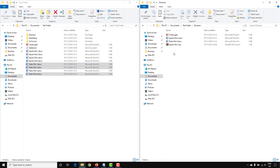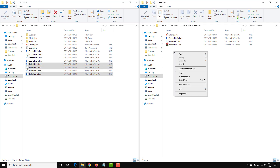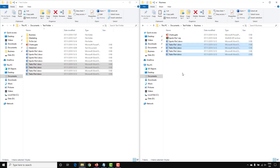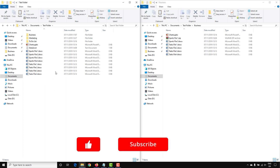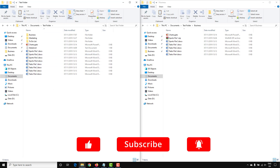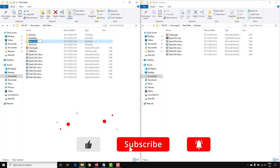Go over to the File Explorer window on the right-hand side, right-click, and paste those files into that folder. You can also create a new folder in File Explorer.